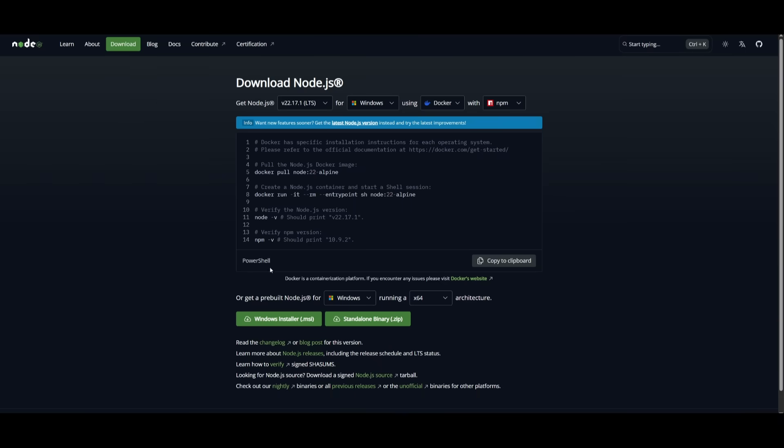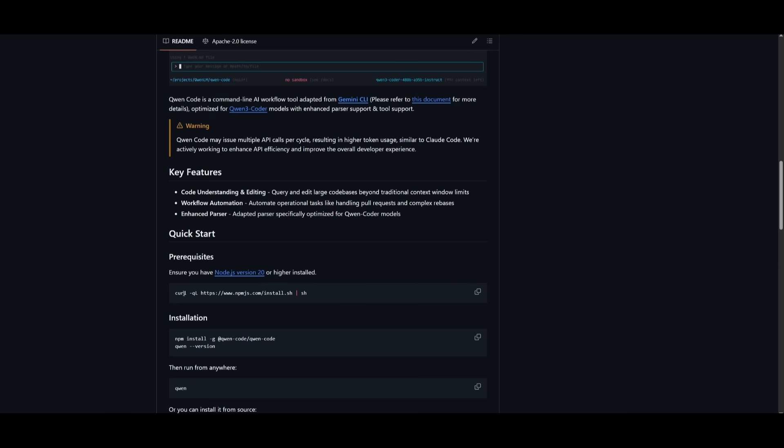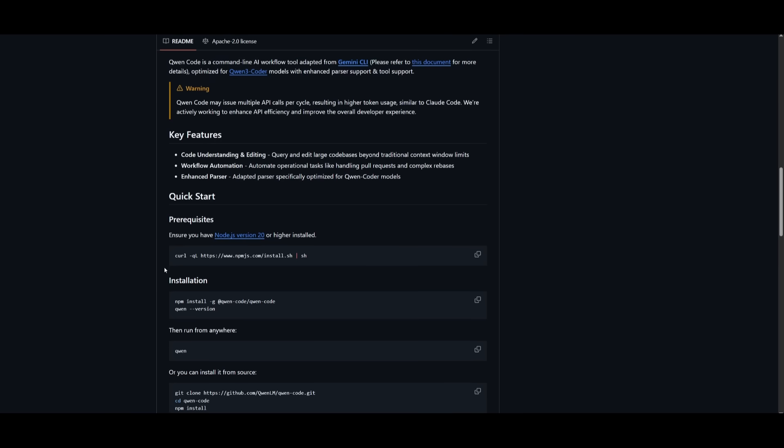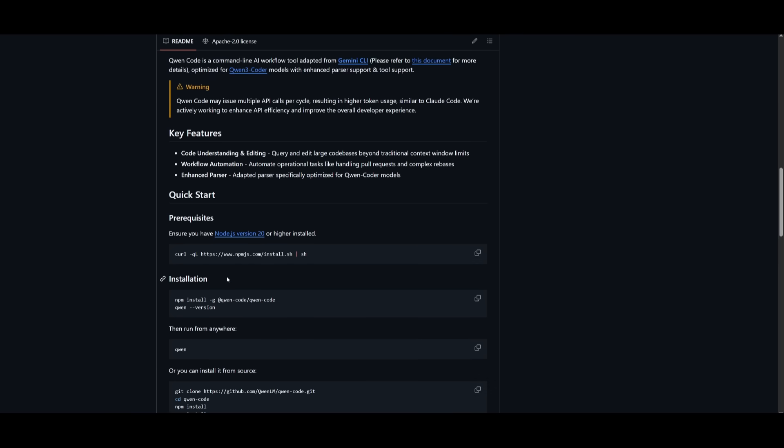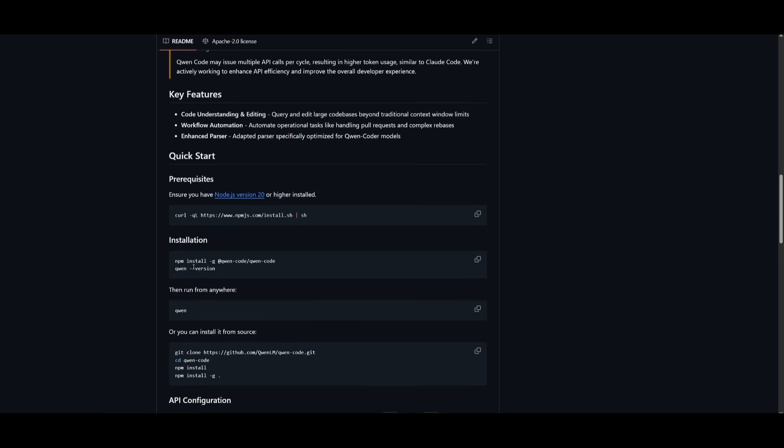Now before we get started, you're going to need to make sure that you have the prerequisites fulfilled. Make sure that you have Node.js, the latest version installed. And once that is done, simply go over to the GitHub repository, which I'll leave a link to in the description below. You can either install it using npm or install it from source.